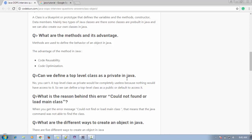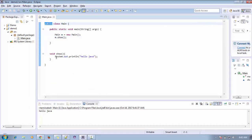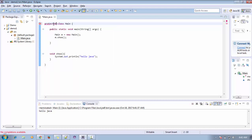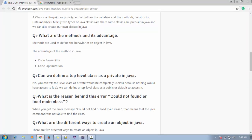The next question is: can we define a top-level class as a private class? The answer is no. If you create a top-level class as private, you won't be able to access it — it would be completely useless. We can define a top-level class as public or default, but not as private or protected. When I try to make my main class private, the compiler gives an error like 'illegal modifier for class Main'. Similarly, using the protected keyword also gives the same compiler error.